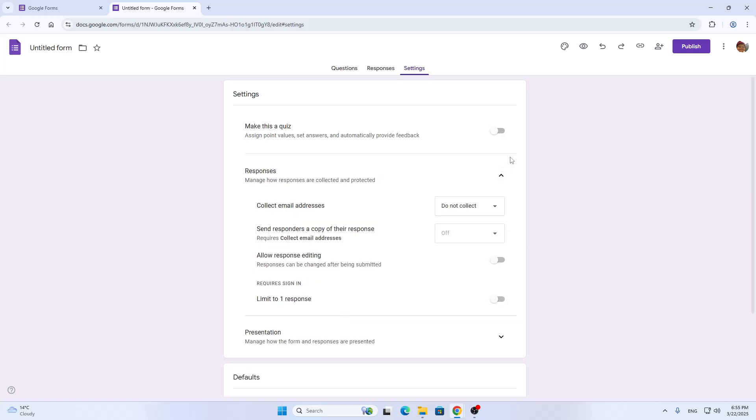By clicking responses it's going to open up this new menu with responses for your Google Forms and to manage them. Basically, the only thing you have to get a unique ID is the required sign-in option.